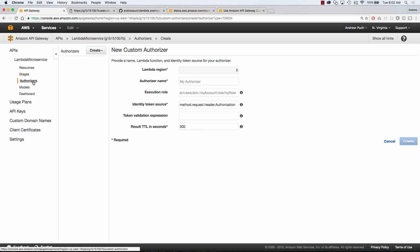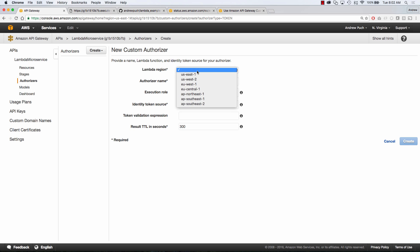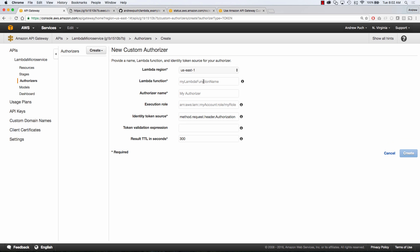API Gateway also gives us the ability to set different authorizers so we can set custom authorizers to talk to different Lambda regions, to different Lambda functions, to have different execution roles, all sorts of good things like that.